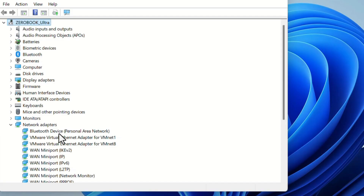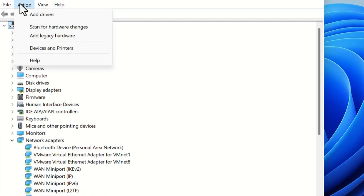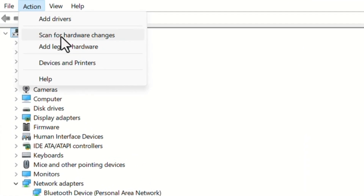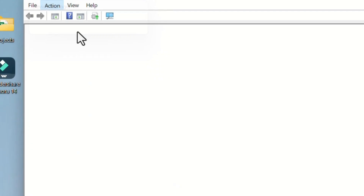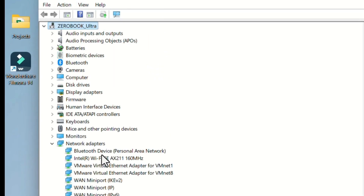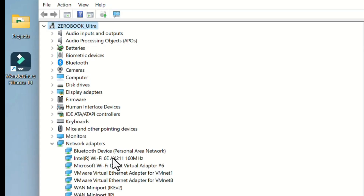To reinstall, go to Action and click on Scan for Hardware Changes. The Wi-Fi device will become visible again — in the background, the system reinstalls the Wi-Fi device drivers. After updating or reinstalling the Wi-Fi device drivers, we need to restart the laptop.